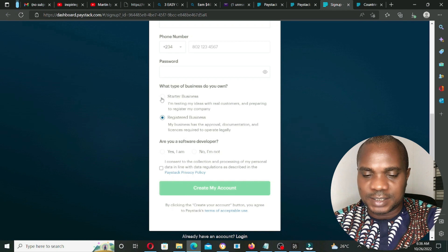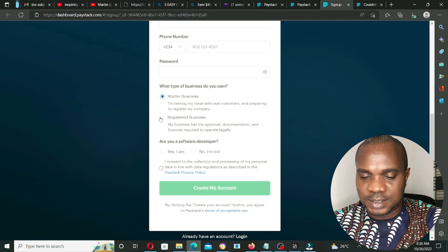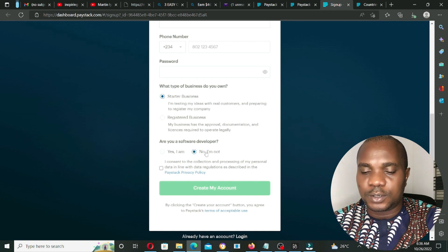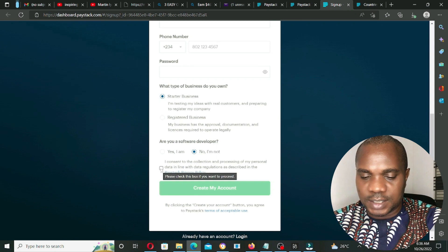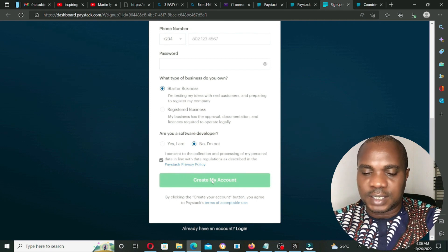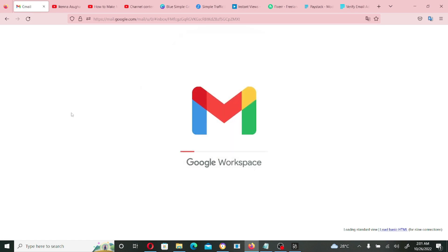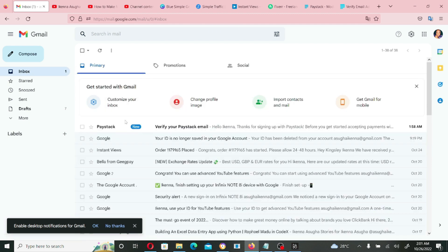Select 'Starter Business' or 'Registered Business' — if you're a registered business, select that option, which will require additional information. Then indicate whether you're a software developer by selecting yes or no. Check the consent box and click 'Create Account.' The next page will ask you to verify your email — go to the email you used to sign up and confirm your email address.